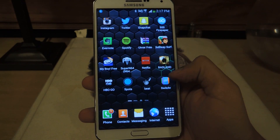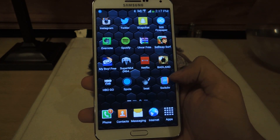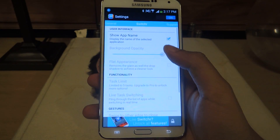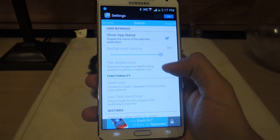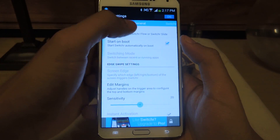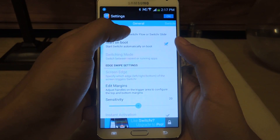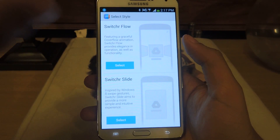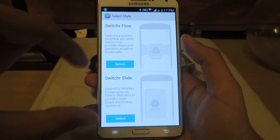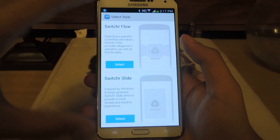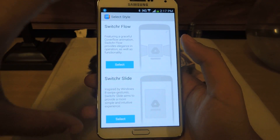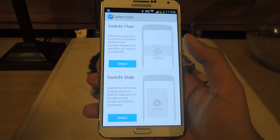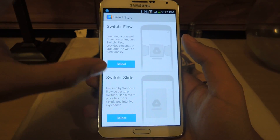You can find the application for free on the Play Store. When you first download the application, you'll be taken to a screen which will give you two options for the style you want for the multitasker.